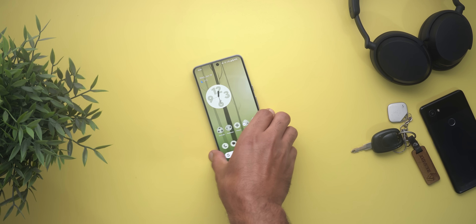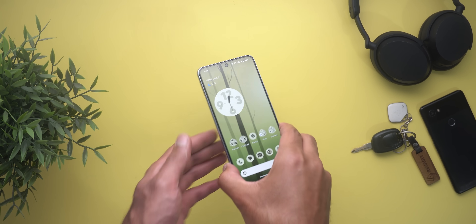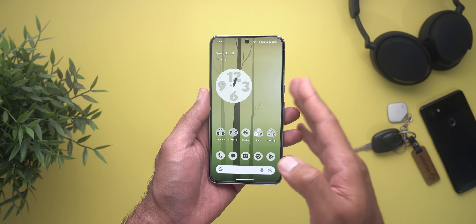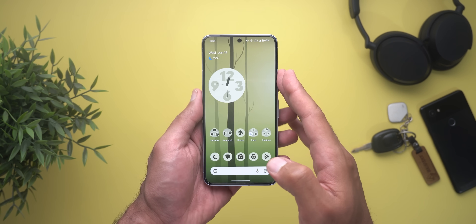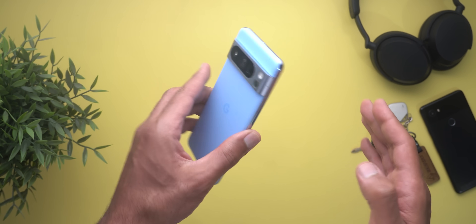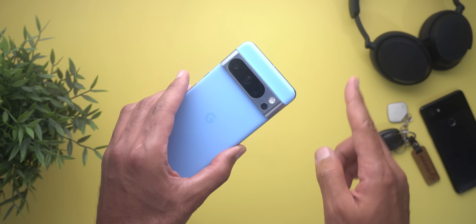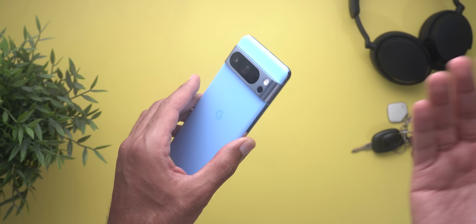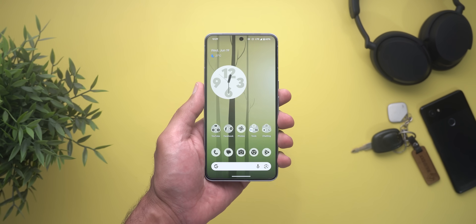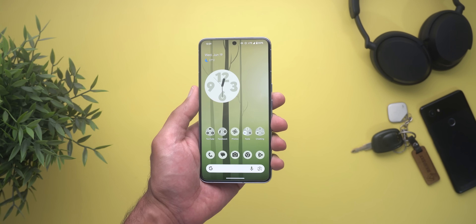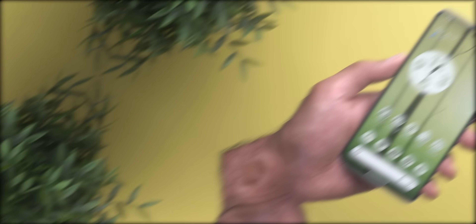Hello everyone and welcome to the channel. Today Google released Android 15 Beta 3 and I have it here on my Pixel 8 Pro to show you each and every new change. So without further ado, let's jump in.